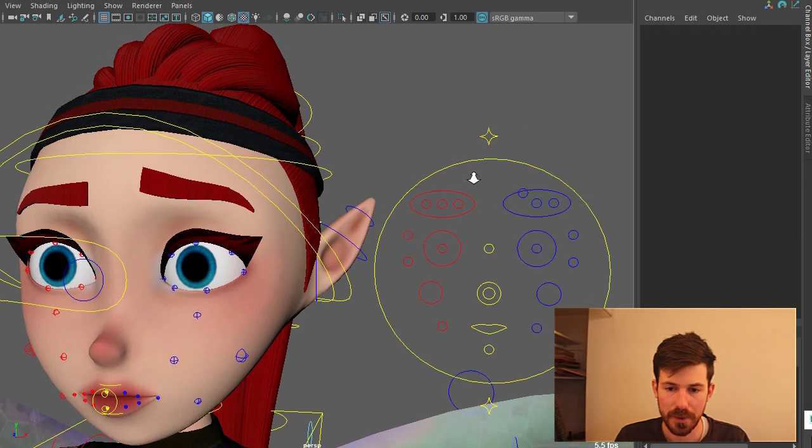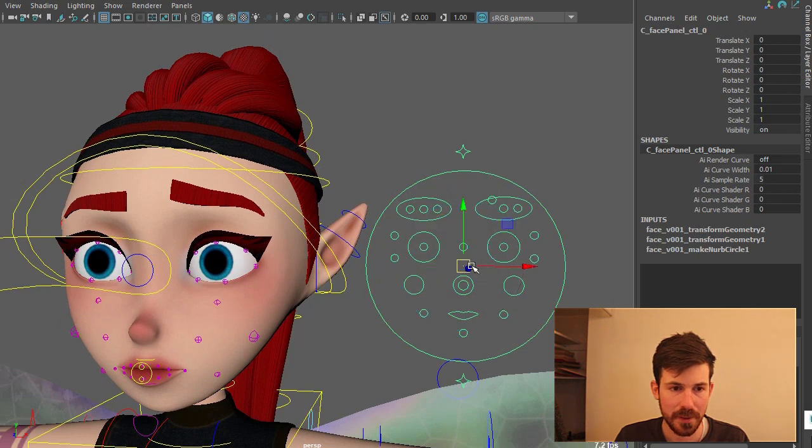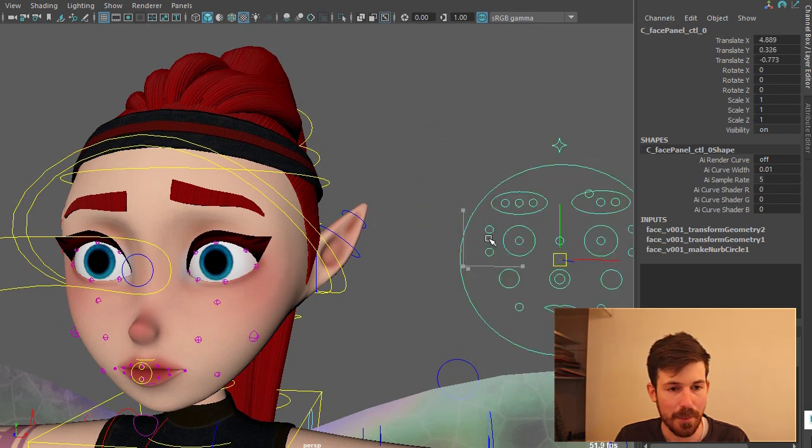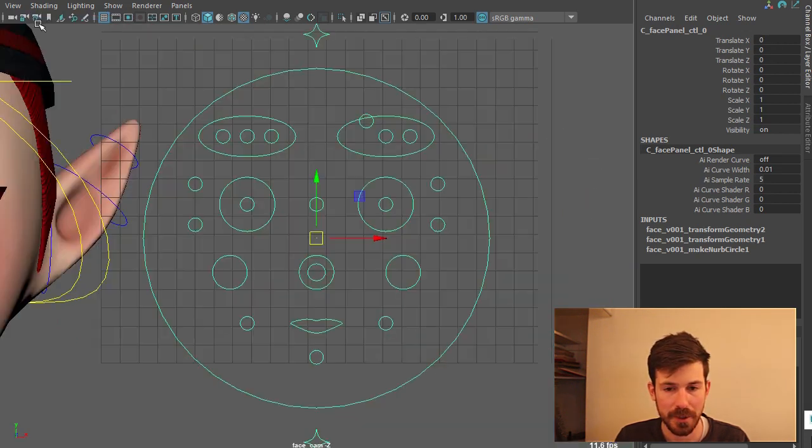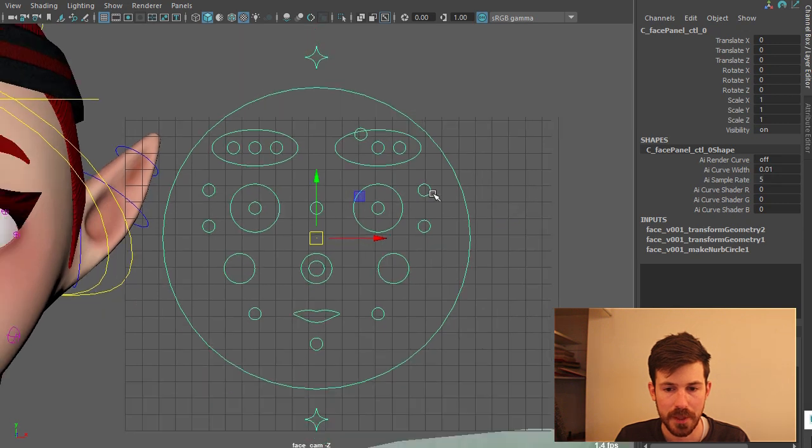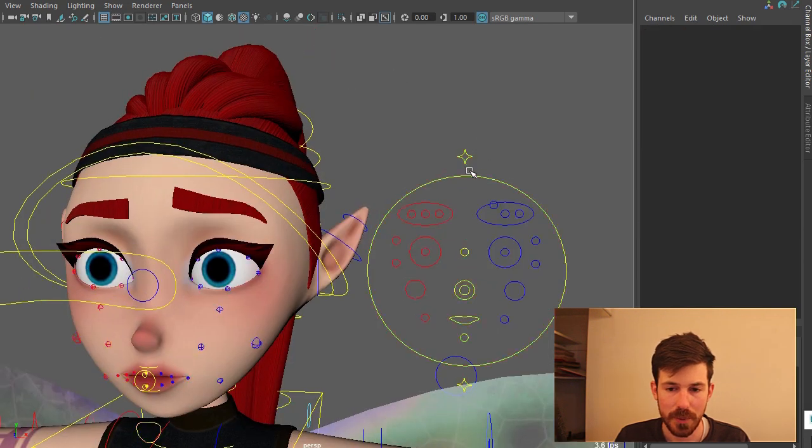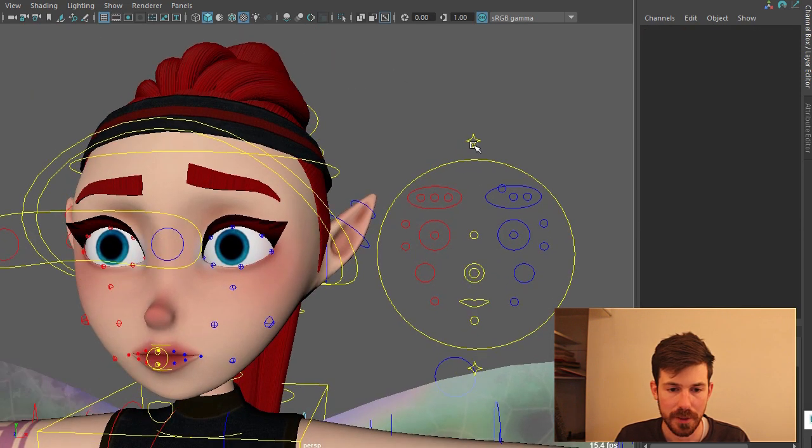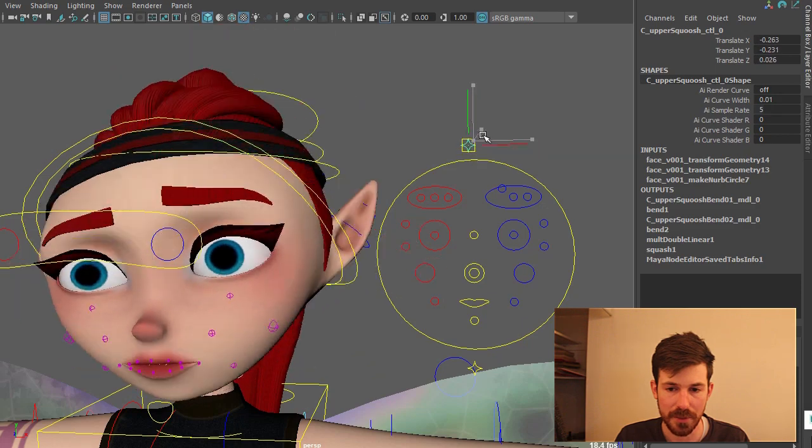You can move this panel if you don't like it being there. We also have a camera for it. Got a face cam here. And you've got your own camera ready. And then right at the top of this we have just a squash control for most of the head.